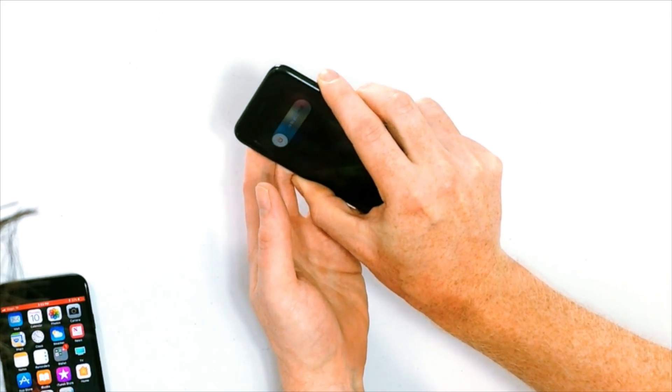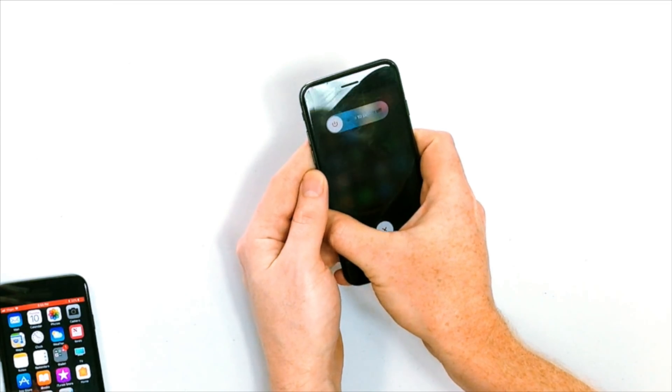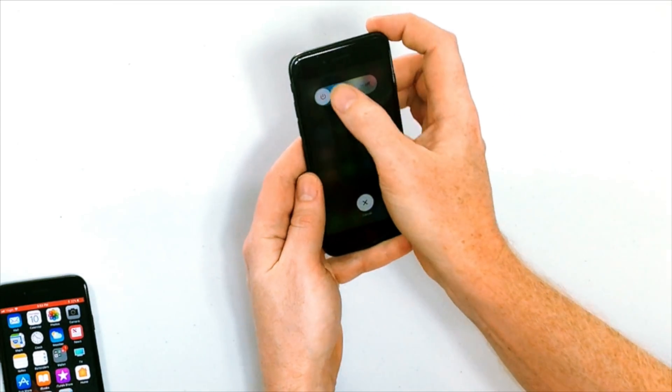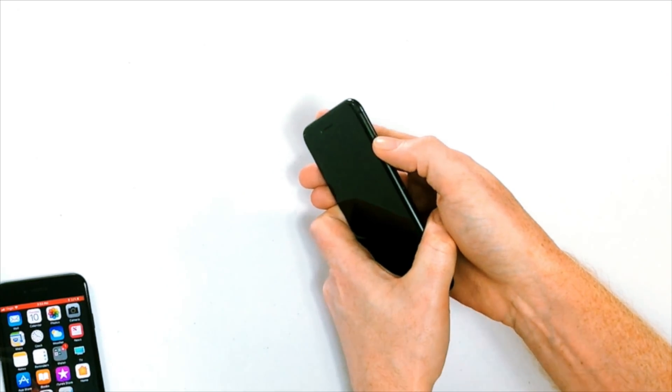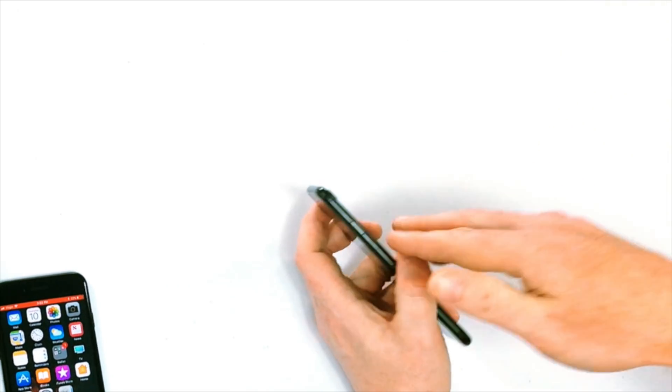This is a super common problem, and the first thing I would do when people would come into the Apple Store with this problem is simply turn their iPhone off and back on again. To do that, press and hold the power button on the side of your iPhone until 'Slide to Power Off' appears on the screen, then swipe across. It takes 10 to 15 seconds to turn all the way off. After that, press and hold the power button again until the Apple logo appears, then let go.